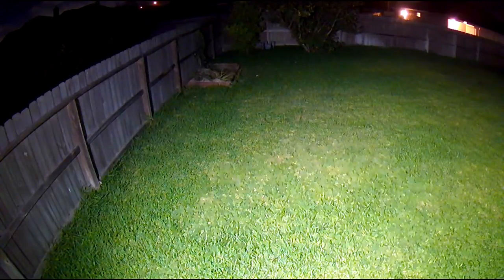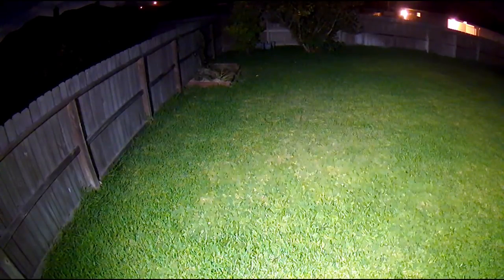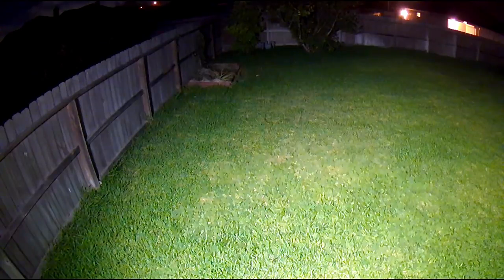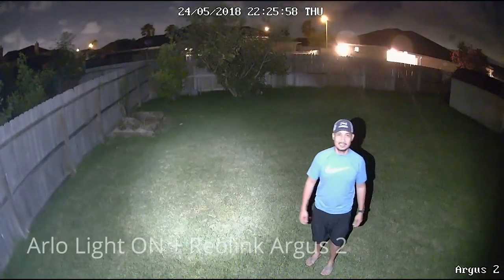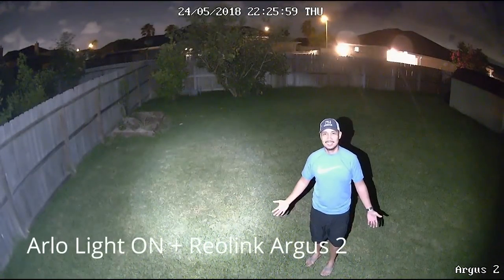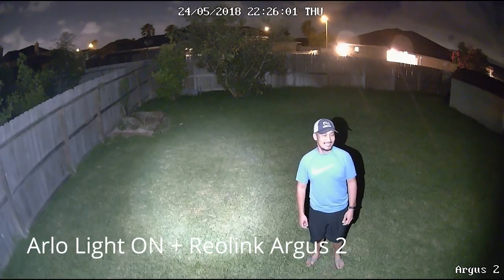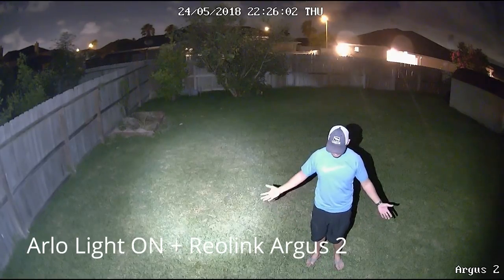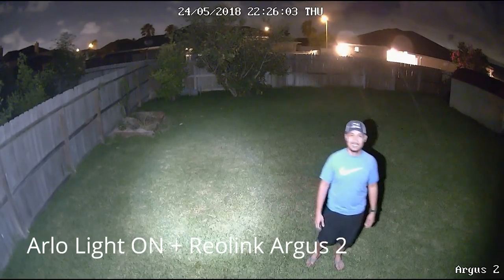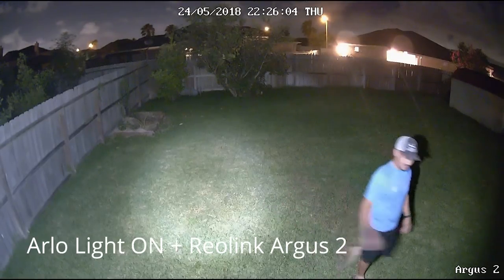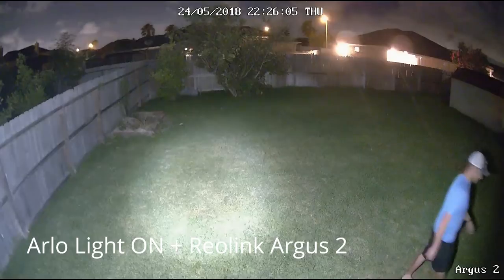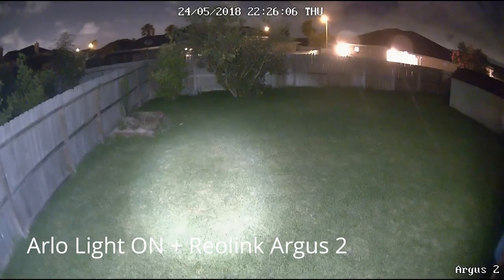Lastly, I will show you a glimpse of the Reolink Argus 2, which I'll be comparing with the Arlo Pro 2 on my next video. I set the Argus to color mode and with the Arlo light on. What do you guys think?